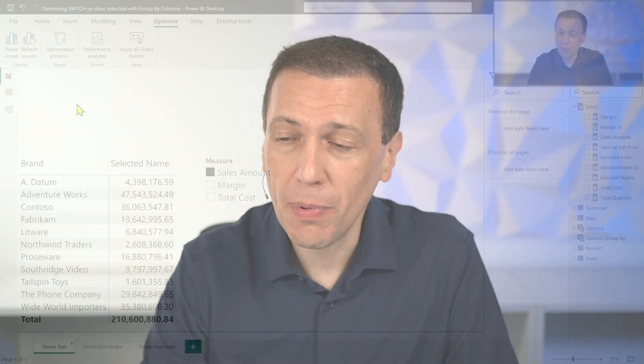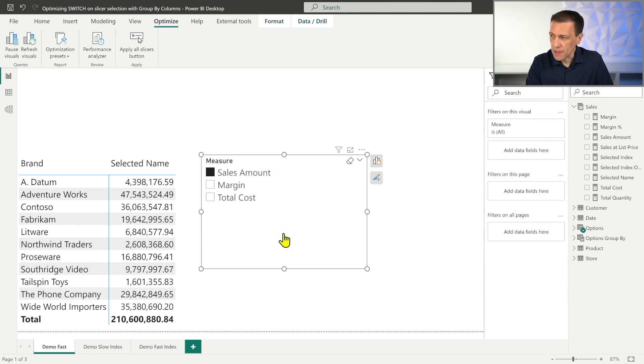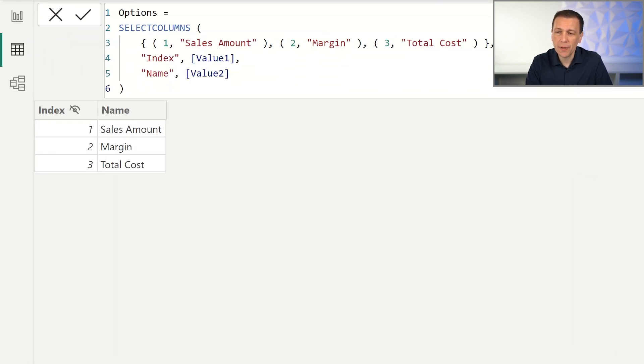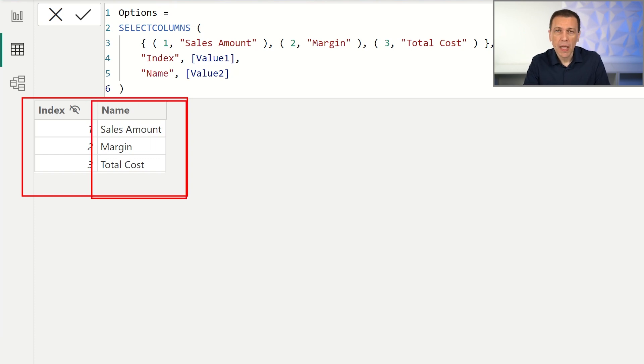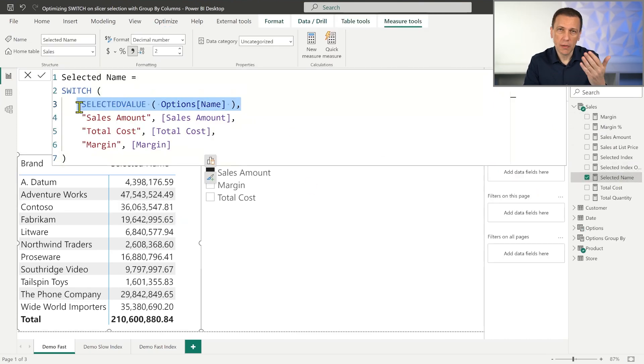If you mainly want to support Power BI, this is an option that could make it easier to write and maintain code while keeping good performance. Let's start with the demo and quickly review how the SWITCH optimization works in DAX using Power BI reports to show the different execution plans. The model we use has a slicer measure with a list of strings stored in an options table that has no relationship with other tables.